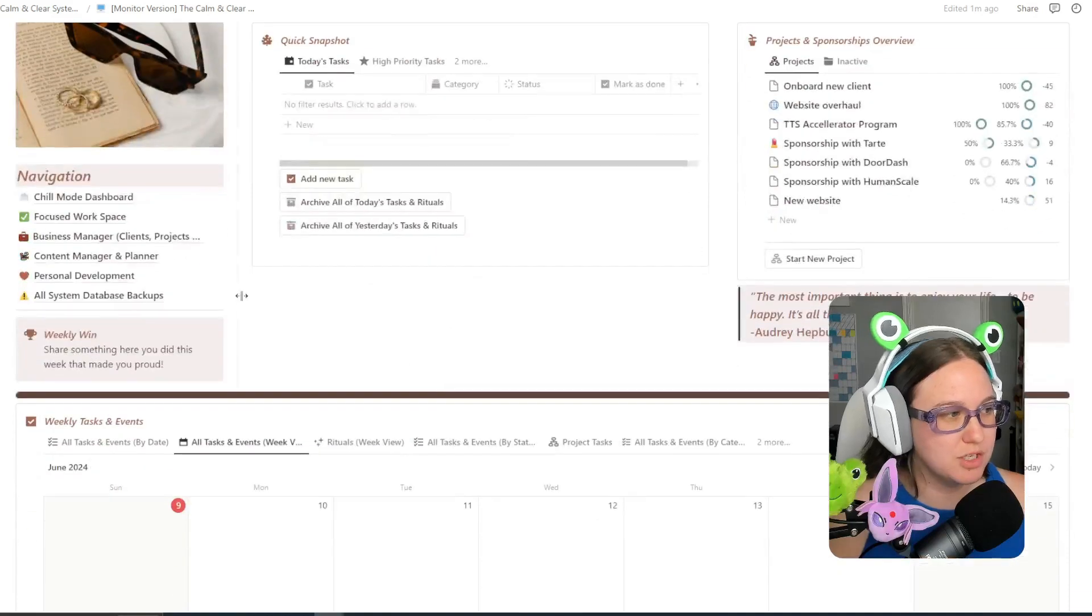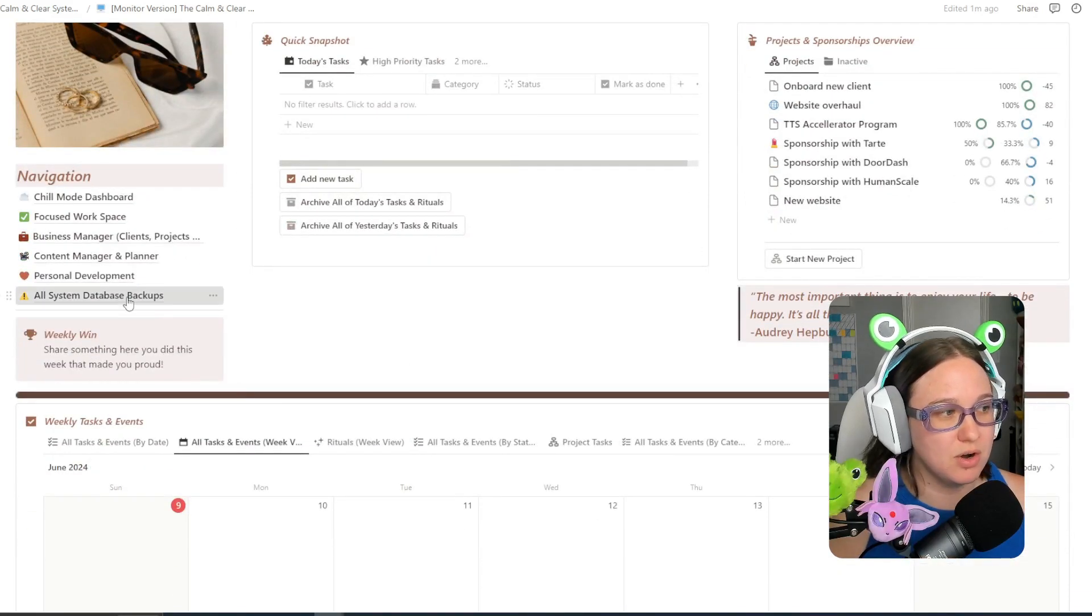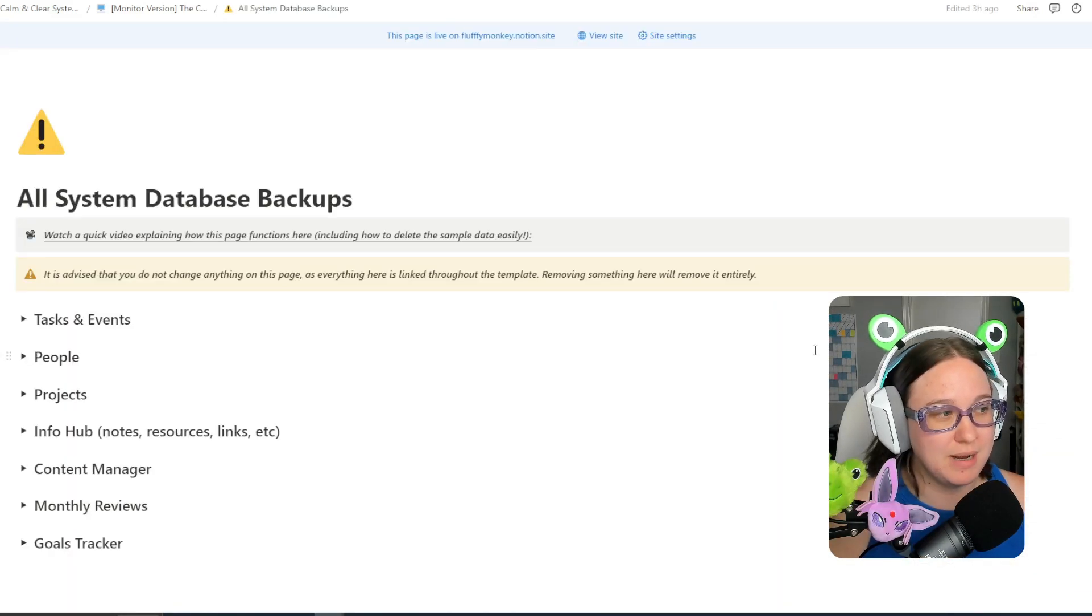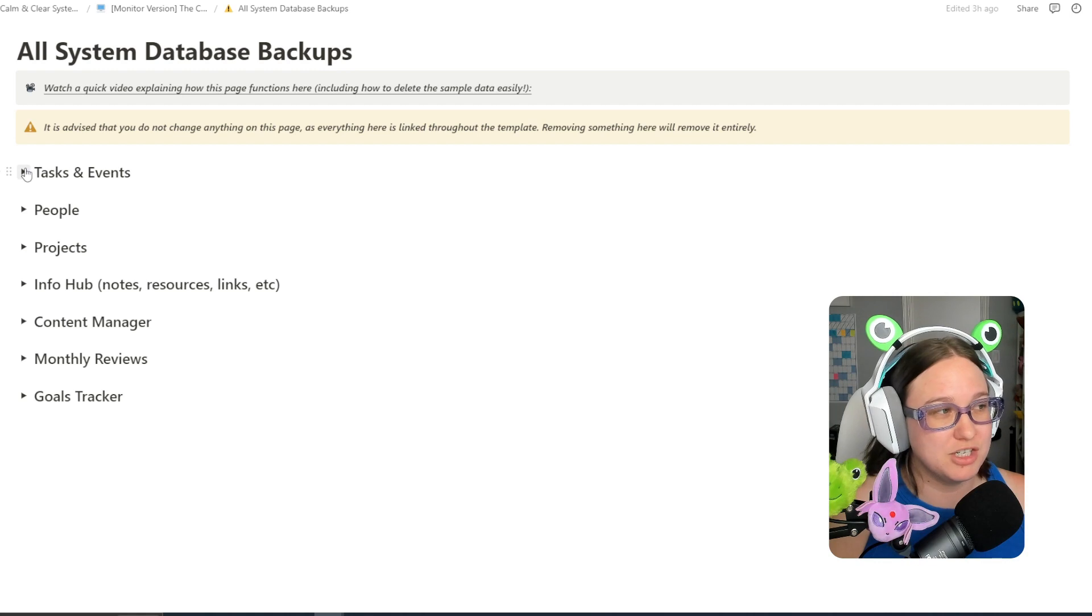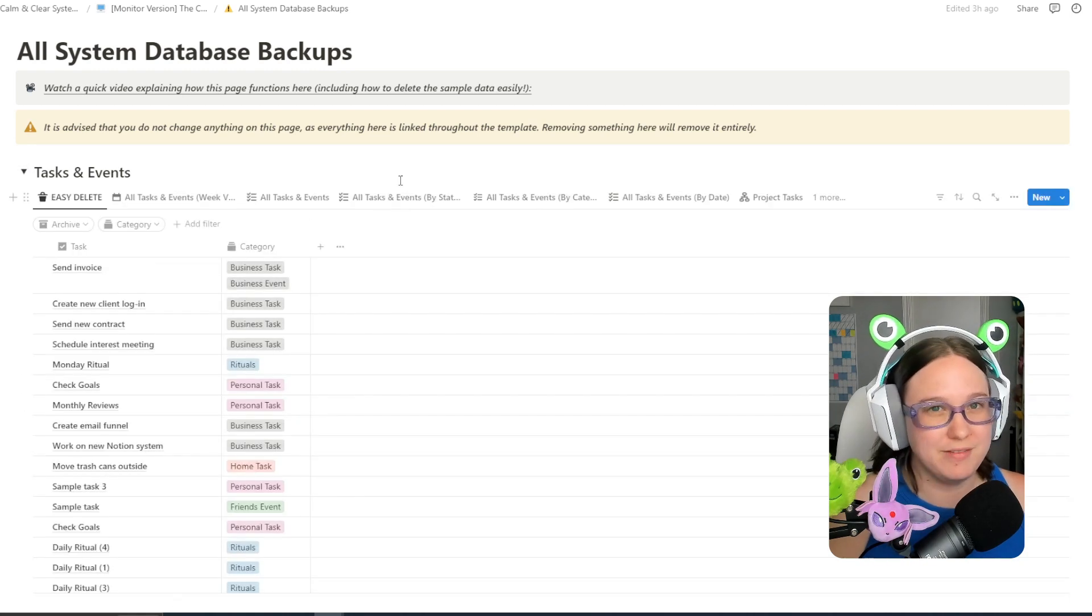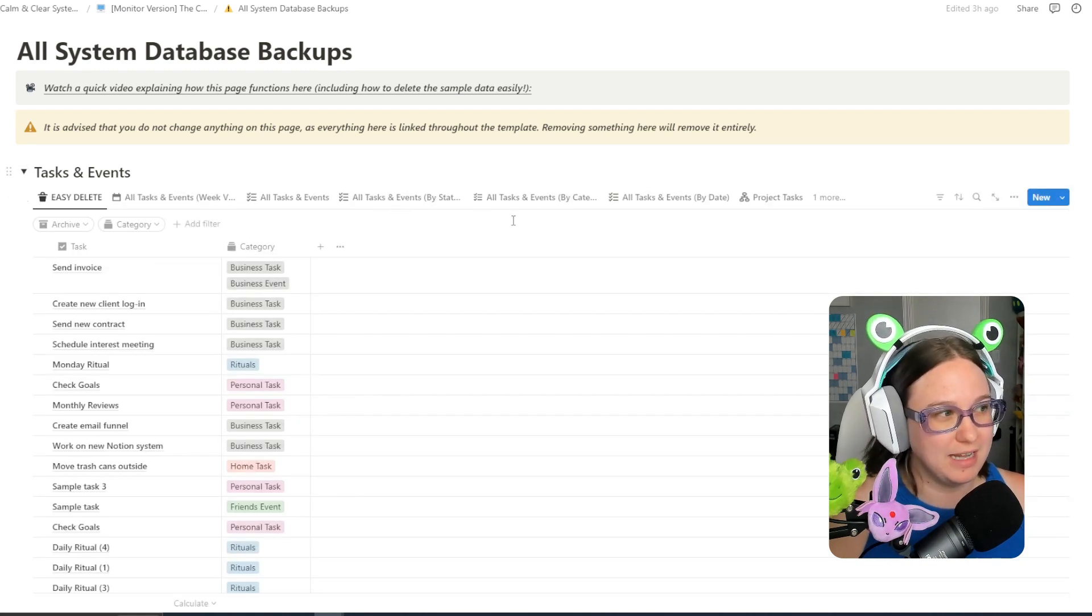What you're going to want to do is go to this all system database backup page. This is all of the information and data for the whole notion in a very unsightly view.